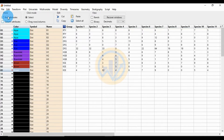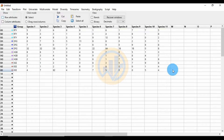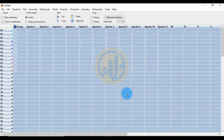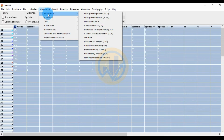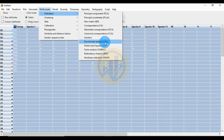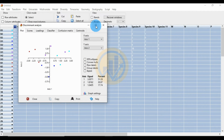Now select the whole data by clicking the Select All button. Then go to the Multivariate menu. Under the Multivariate menu, select Ordination, then click the submenu for Discriminant Analysis DLDA. This opens a new window for discriminant analysis.